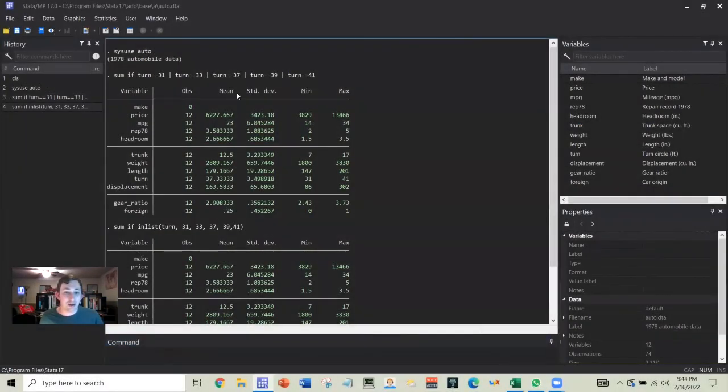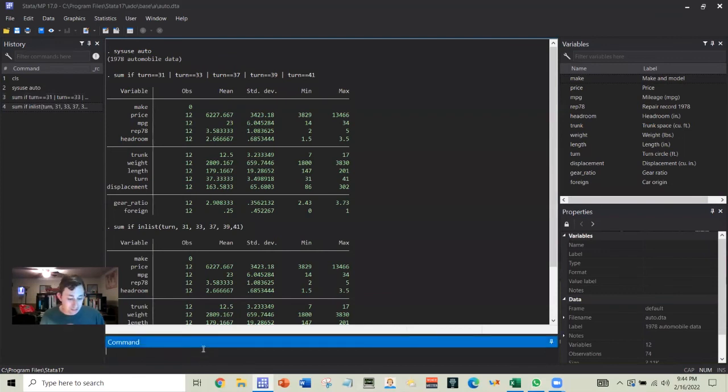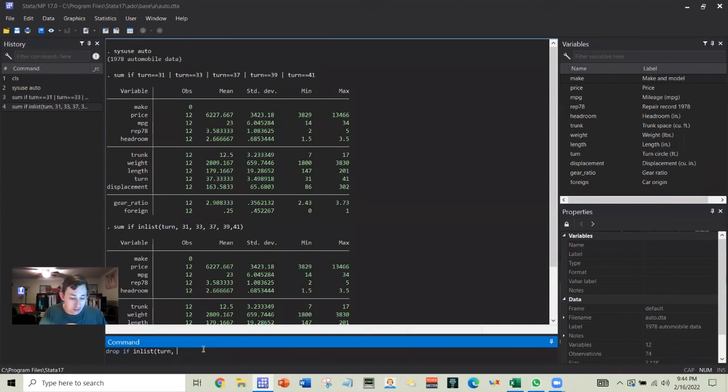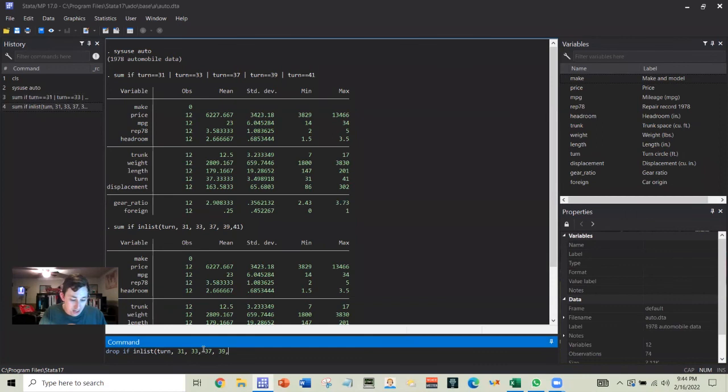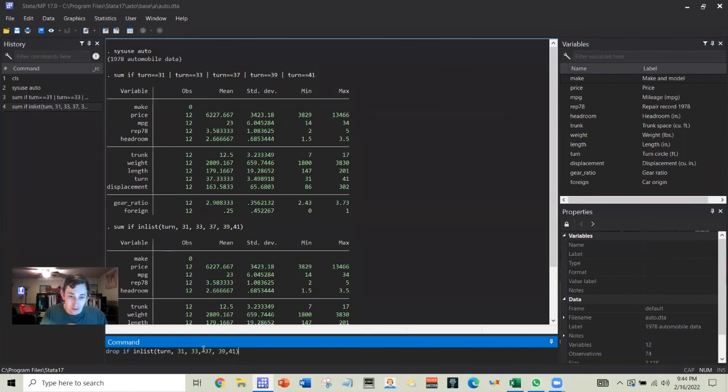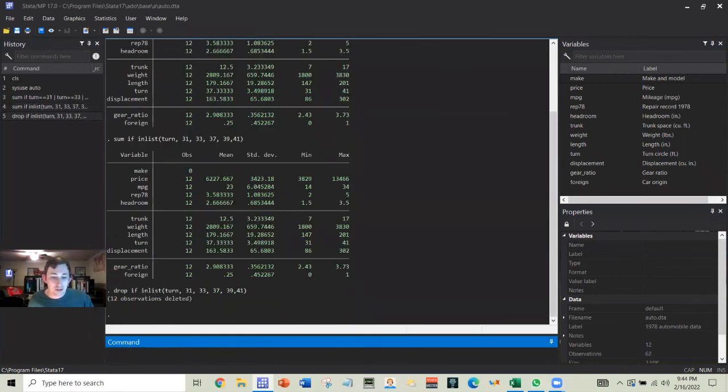I can use this inlist when I'm generating, when I'm dropping. So for example, I could say drop if inlist turn 31, 33, 37, 39, 41, and it would drop those observations and it would drop those 12 that we see here.